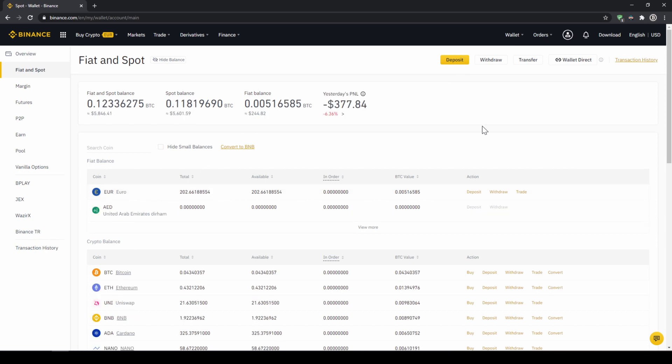In our next step we can now exchange our fiat money into US dollar tether. The reason for that is that there's no extra trading pair for every single currency. So the easiest way is to just exchange our deposited fiat money into US dollar tether and then we can basically buy any cryptocurrency.